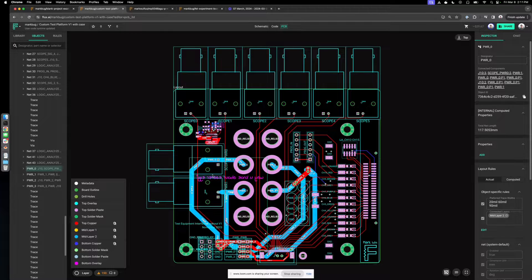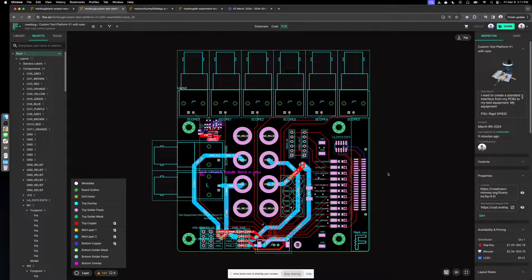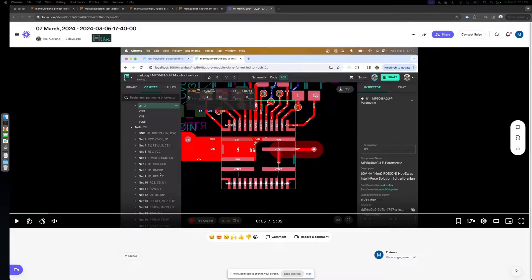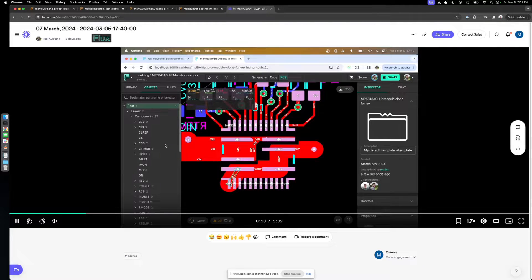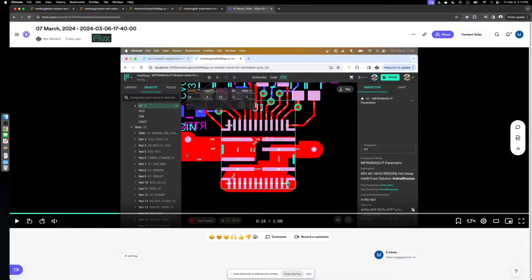Speaking of power delivery networks, at Flux we believe in being declarative. One of the problems with just drawing polygons or dumb pieces of copper is that if you have vias or obstacles that violate a minimum trace width, or you want to hit a target impedance, it's very hard to know that. One feature we're working on is called spills — a trace that respects the keepout of other traces. Instead of drawing a big piece of copper, you're declaring connections between parts and pads, creating a more intelligent power delivery network.